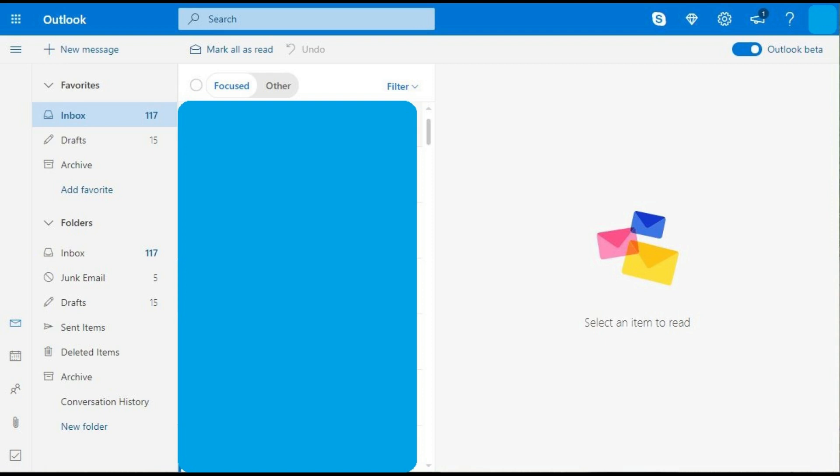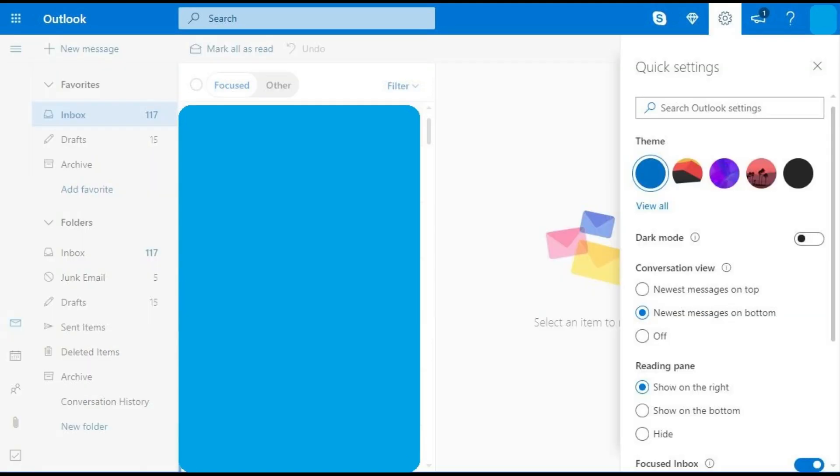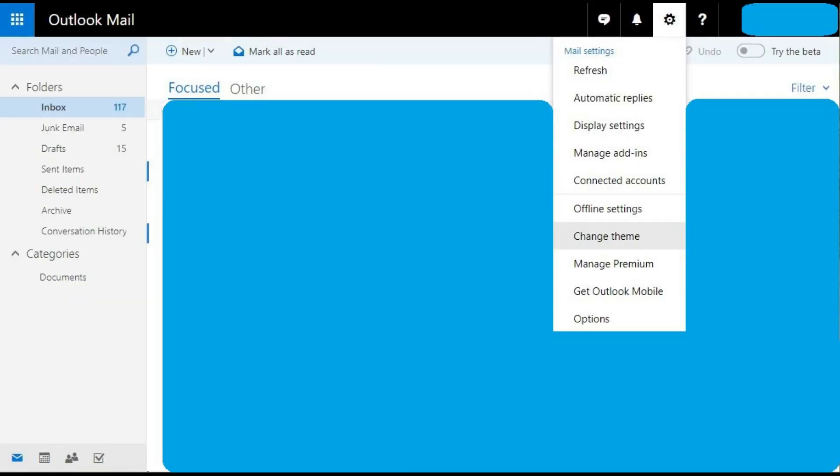Step 2. Click the settings icon in the upper right corner of the screen. The settings icon looks like a gear. The quick settings window appears on the right side of the screen.